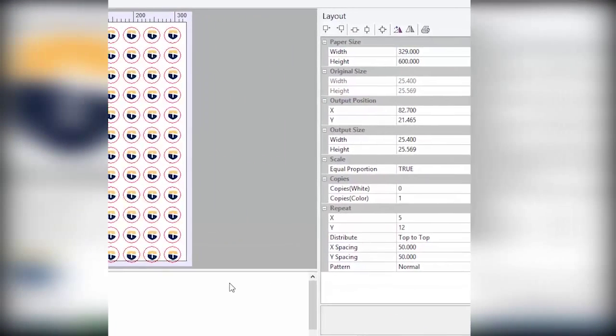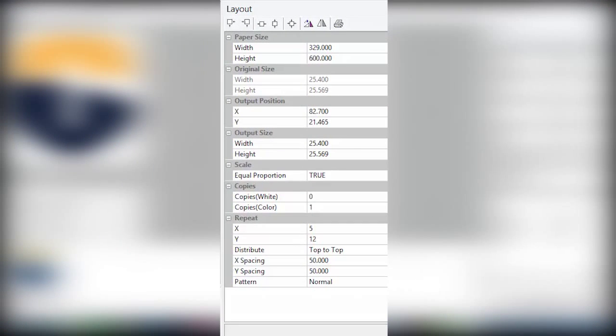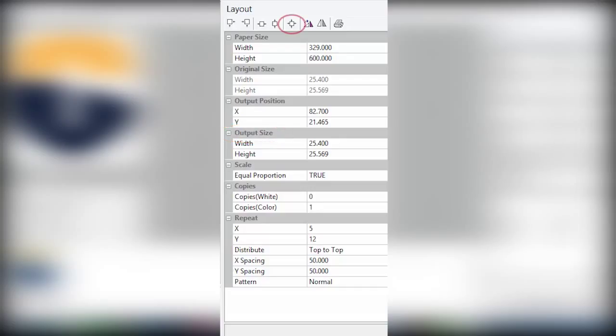If you need to adjust the size of your imprint, you can use the output size feature in the layout tab to enter a specific measurement. Then click the center button at the top of the tab to recenter the newly sized image.